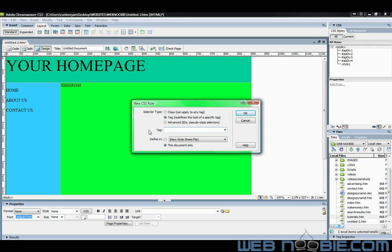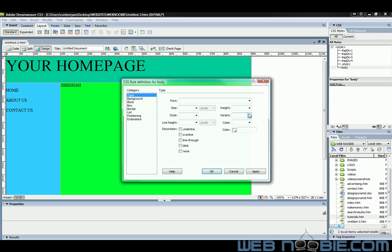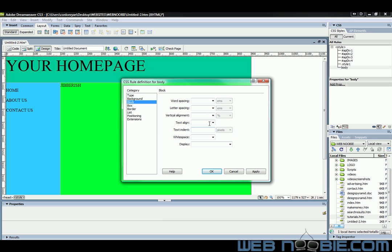That's what we're changing, the body of the page. And we'll click OK. Now, the only thing you need to do here is go to Block and click on Text Align and click Center. Apply, OK.